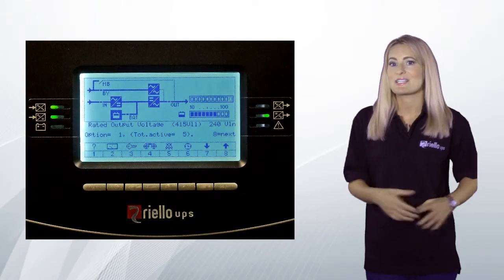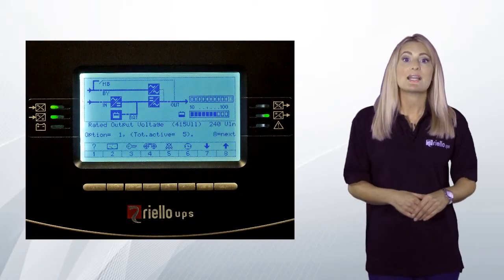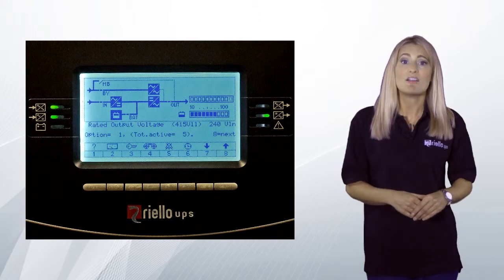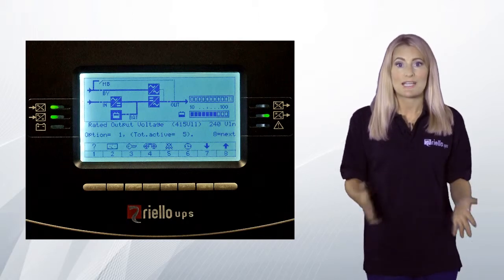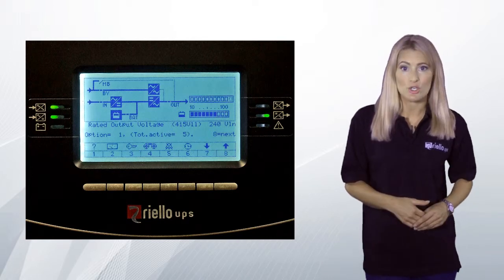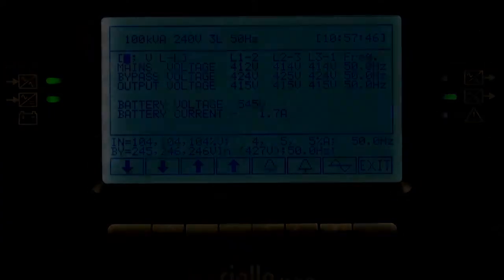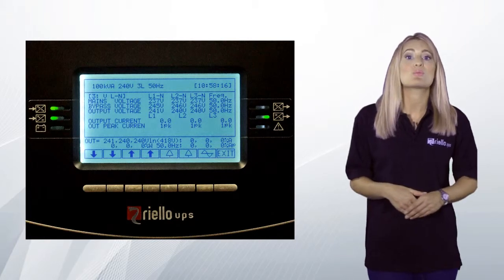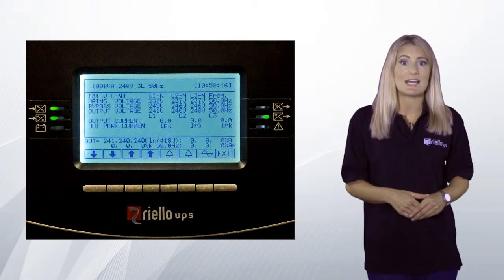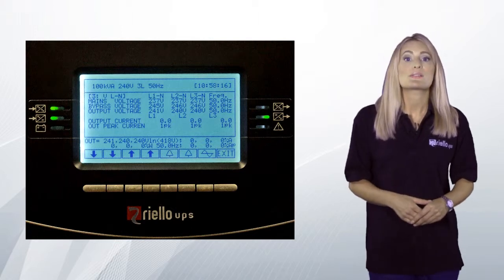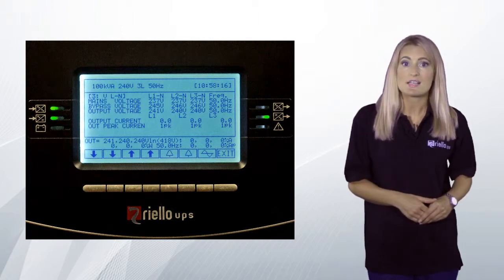From the main menu, press button 7 followed by button 4 to display the active user options that are currently configured on the UPS. Press buttons 7 and 8 to scroll through the configured options. From the main menu, press button 2 followed by button 7 to display a summary of all current system AC and DC voltages. The rectifier supply, bypass supply and system output voltages are all shown as phase-to-phase values. From the previous screen, pressing button 1 or 2 will display the above voltages as a phase-to-neutral value. The output RMS and peak currents are also displayed.